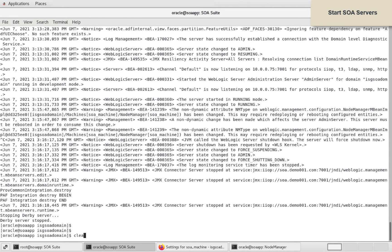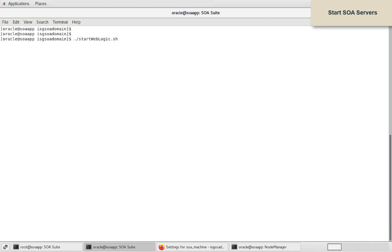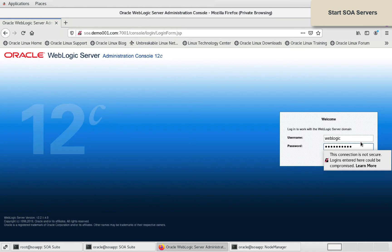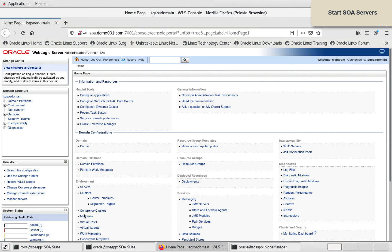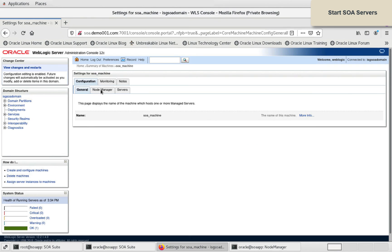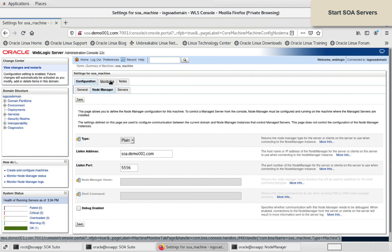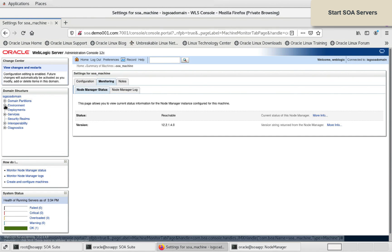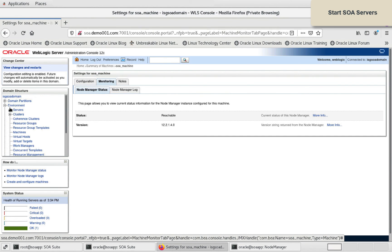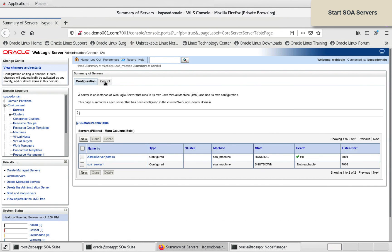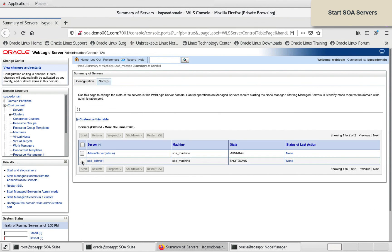Now, I will start weblogic admin server so that these changes are reflected. Now, I will check from admin console if the node manager is reachable. It is reachable. So, I will start SOA manage server from console.